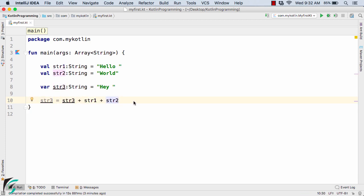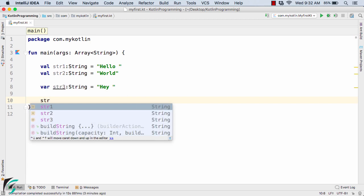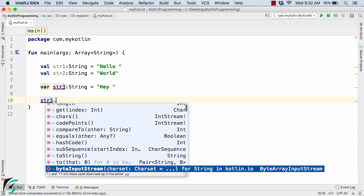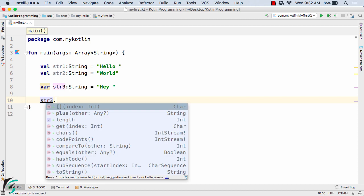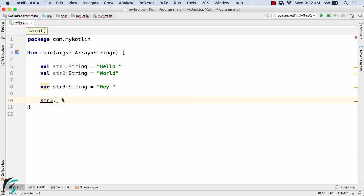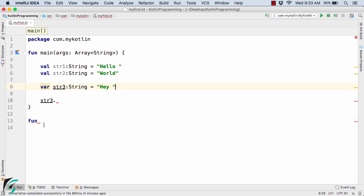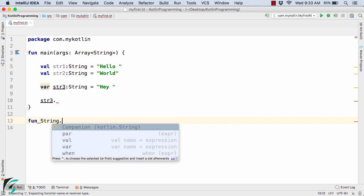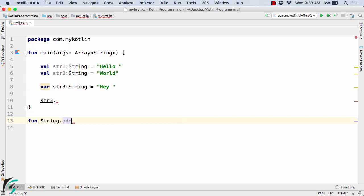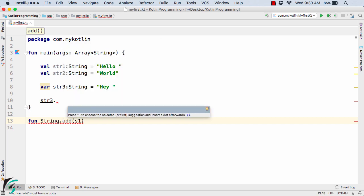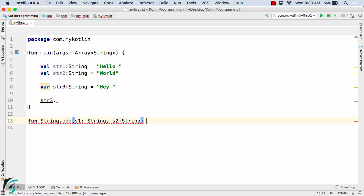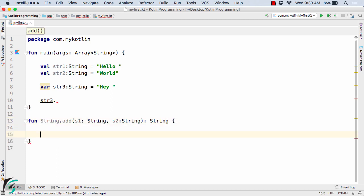Now suppose I want to use the String class to add these three strings. I'll try to find a method using str3.dot — but there is no method that takes two more parameters and simply adds all strings together. So down below, I will create an extension function for the String class: String.add, taking parameters s1 and s2 of type String, and returning an appended string. Inside, I use a return statement returning this plus s1 plus s2.